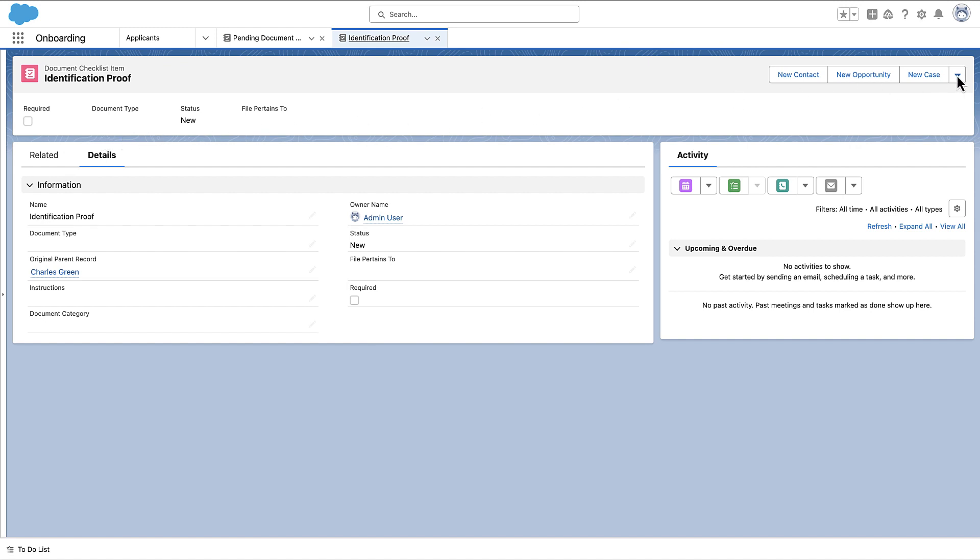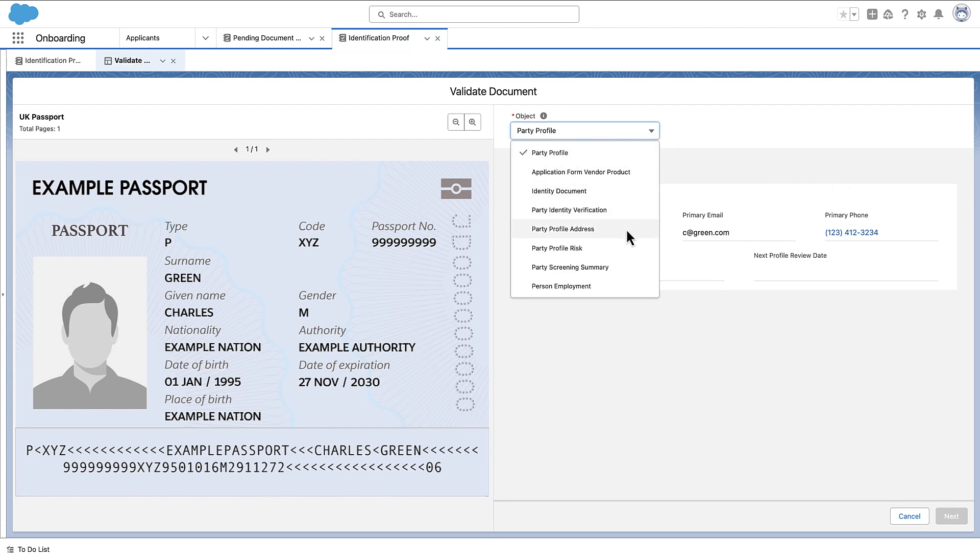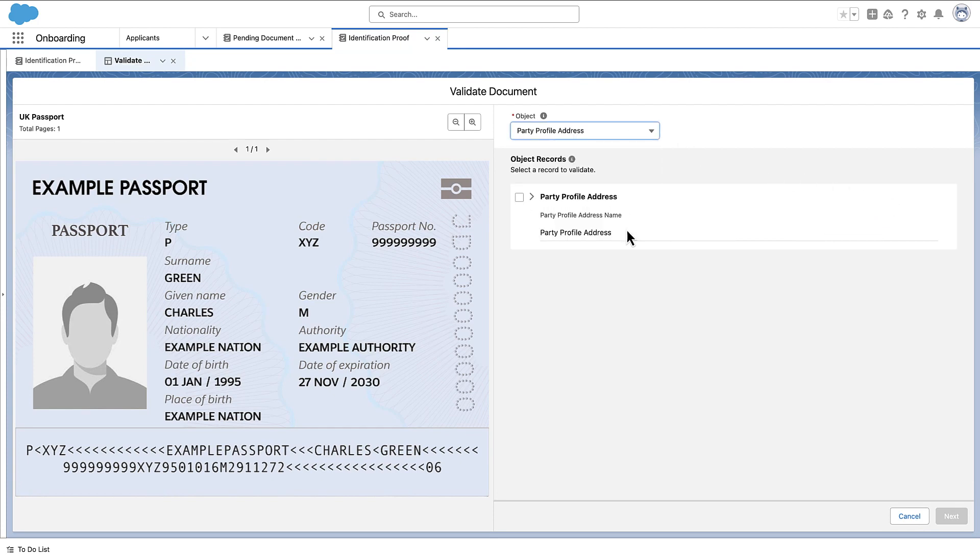From the Quick Actions menu, click Validate Document. View the preview of the uploaded document and select the object and object record that you want to validate the document information against.